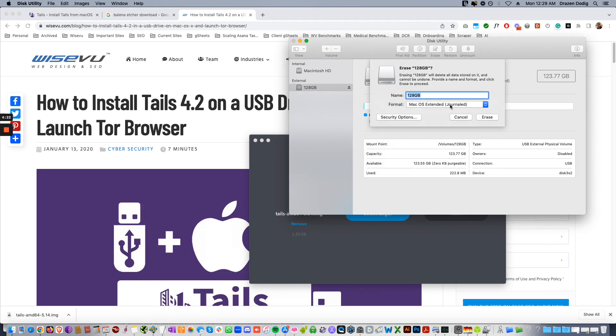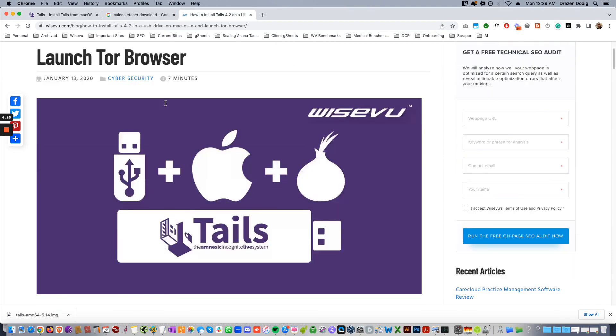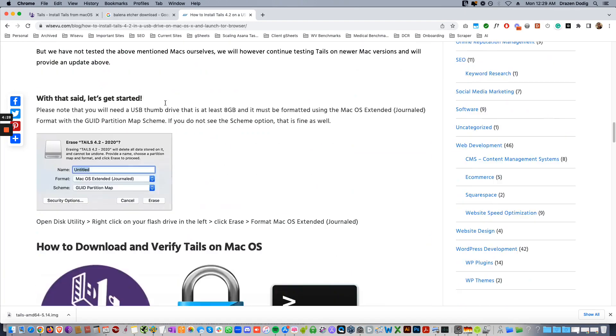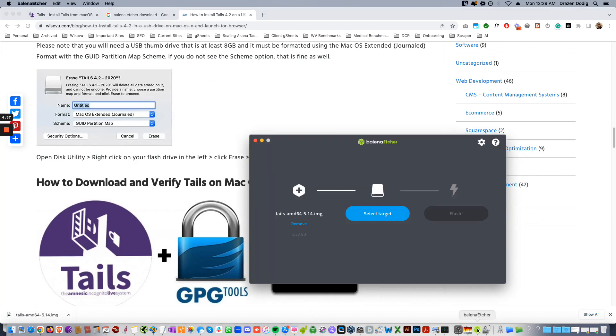We also have an article here for installing Tails 4.2. It's gonna be very similar. You might see something like this. GUID Partition Map is the one that you want, and then just format that jump drive and come back here into Balena.